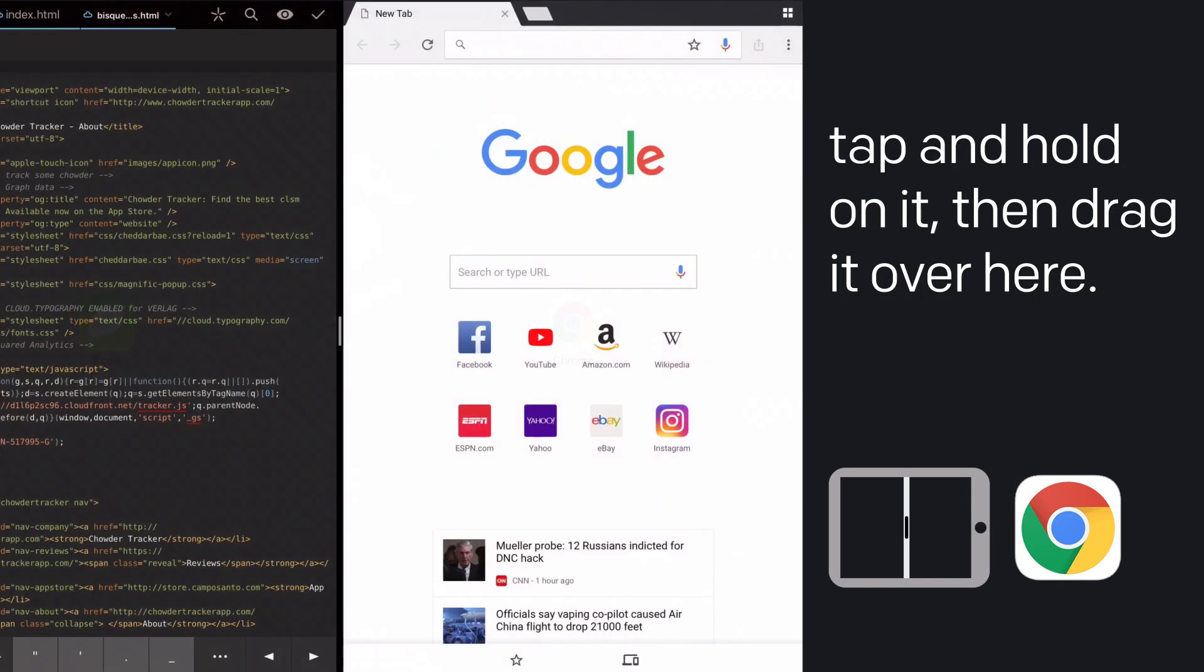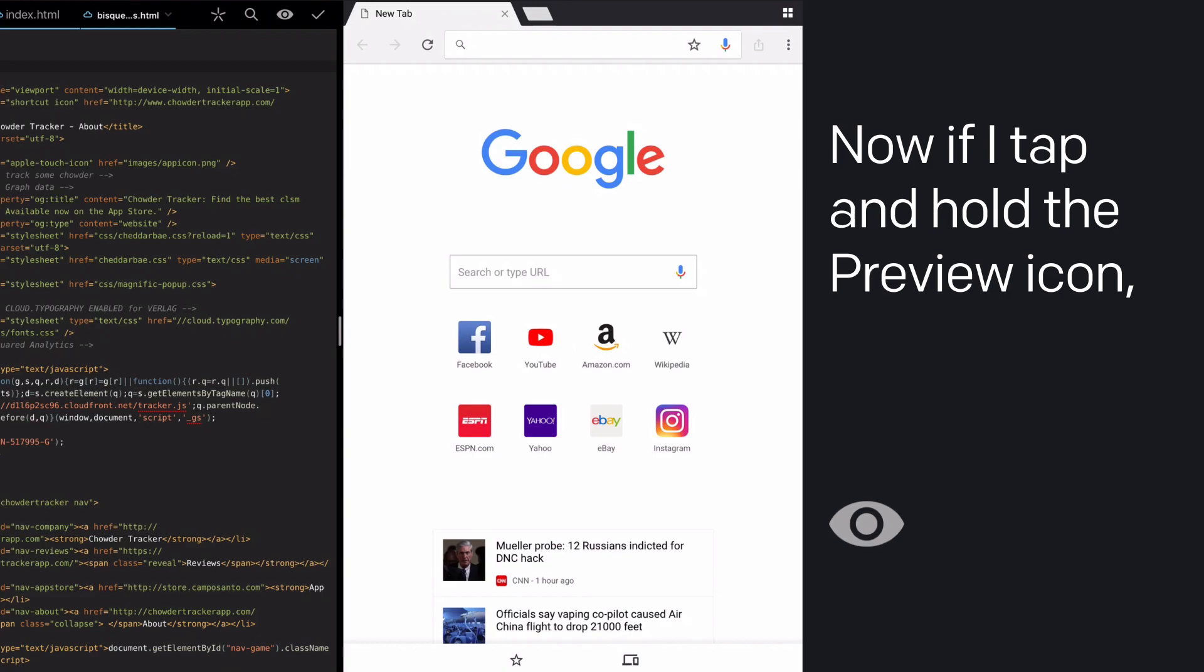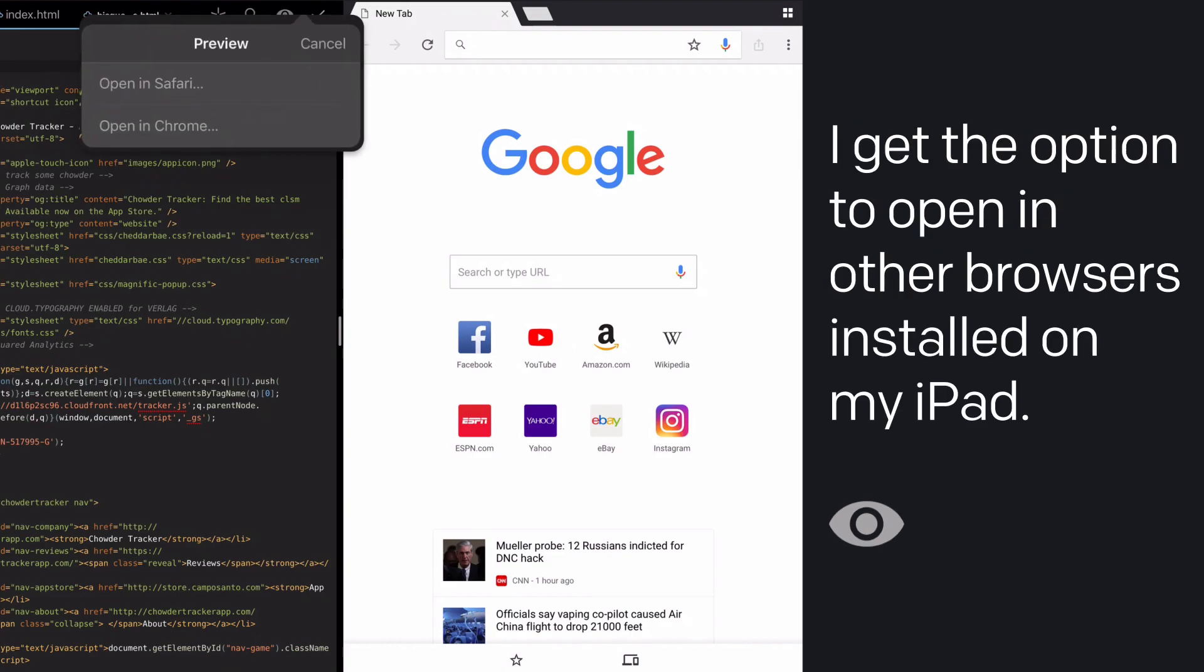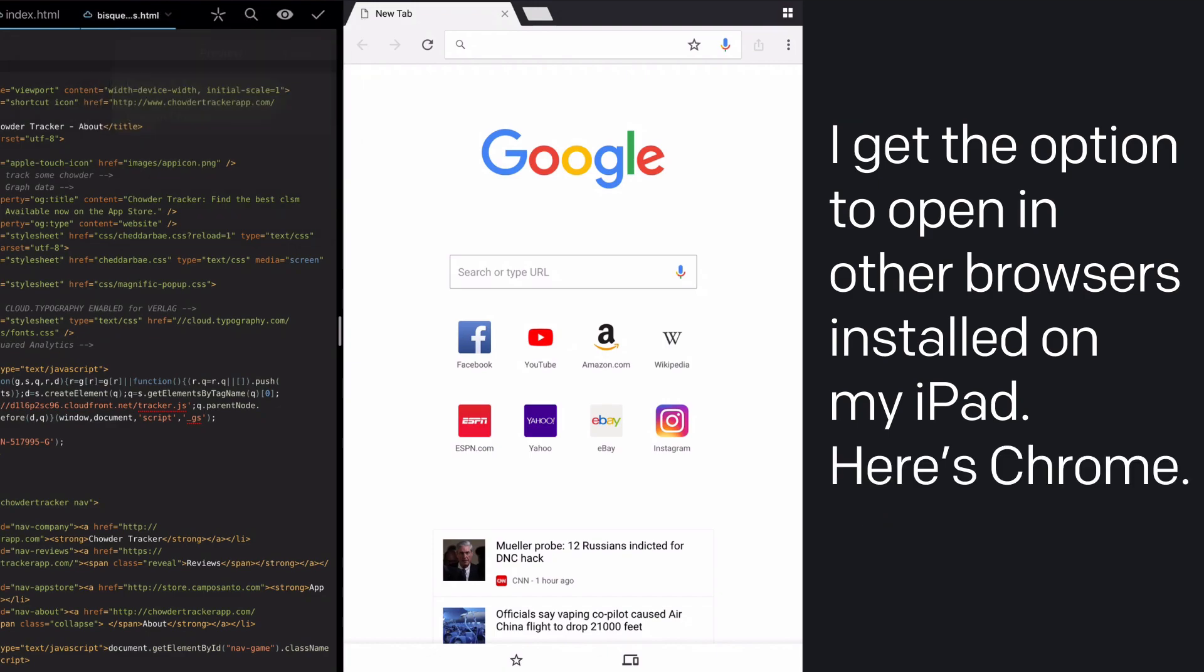Okay, now if I tap and hold that same preview icon, I get the option to open in other browsers installed on my iPad. Here's Chrome.